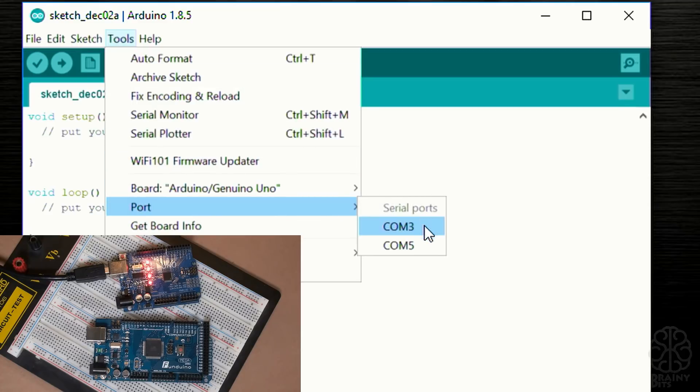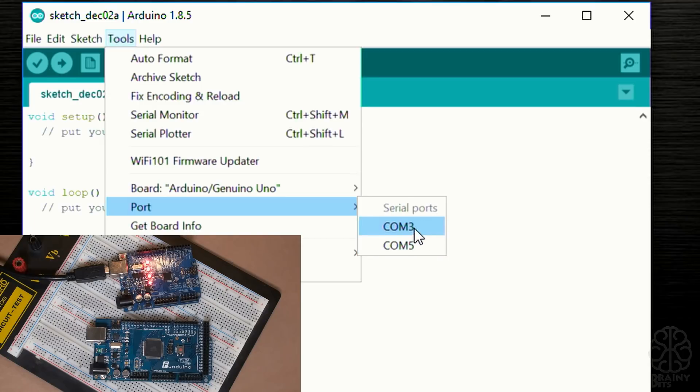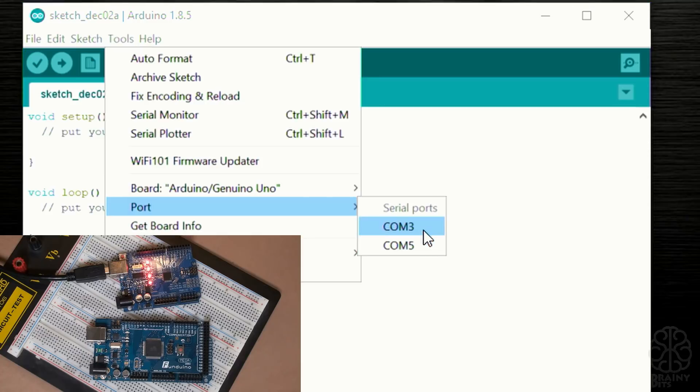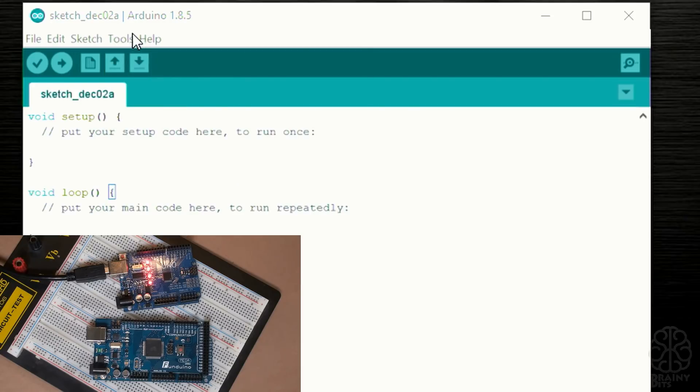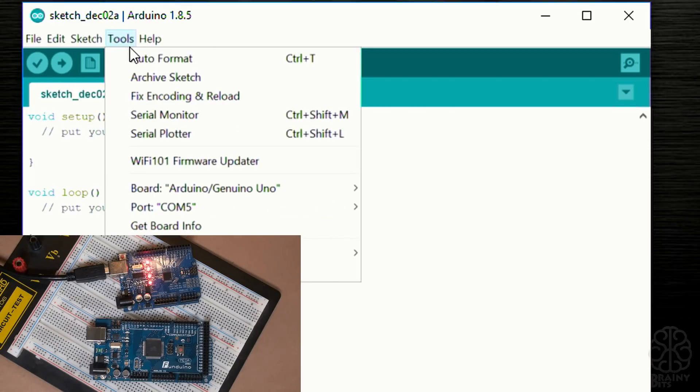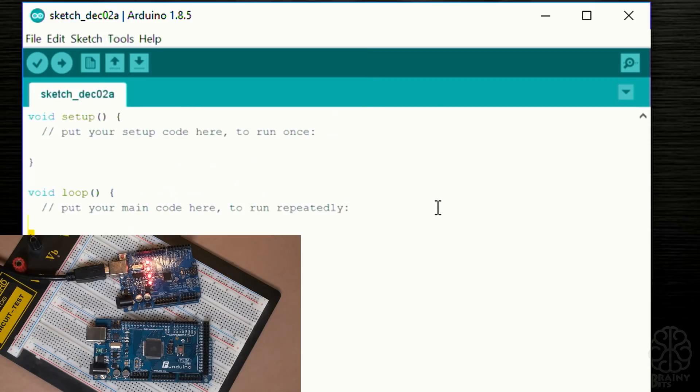I'm gonna plug in the UNO now. I plugged it in, so now if I go back to Tools, under Port you can see I have a new one which is COM5 but it doesn't say anything beside it. If I didn't know that this one was here already I wouldn't know which one to pick, so that's why it's good to check at the beginning before you plug in your board. I'm gonna select COM5 and basically now I would be ready to program this board. Now I'm gonna unplug the UNO and plug in the Mega board.